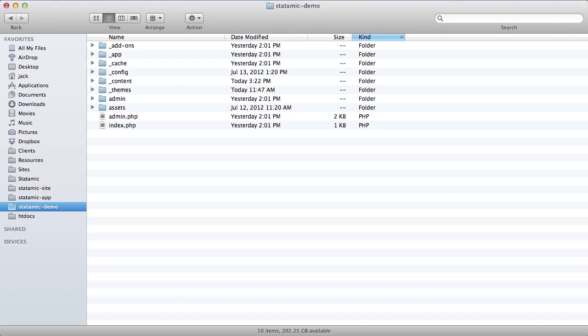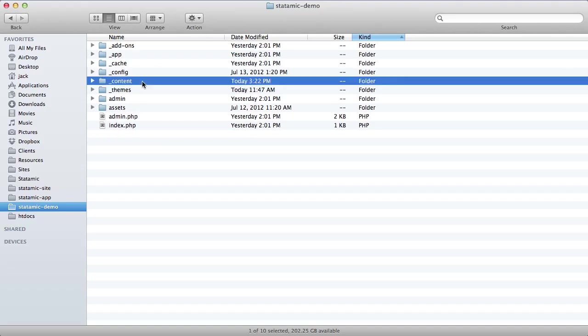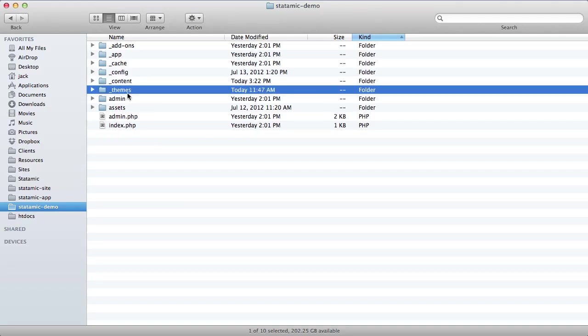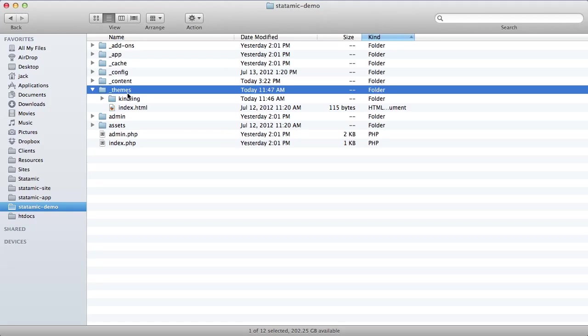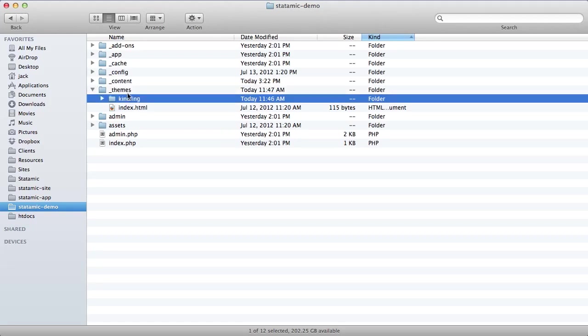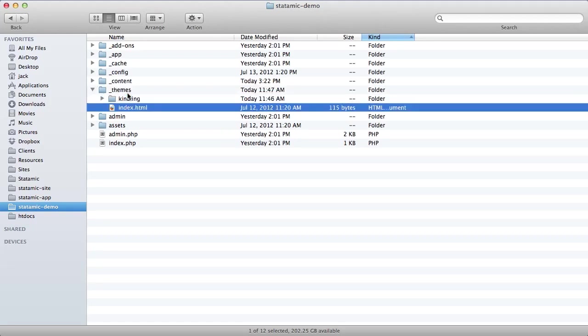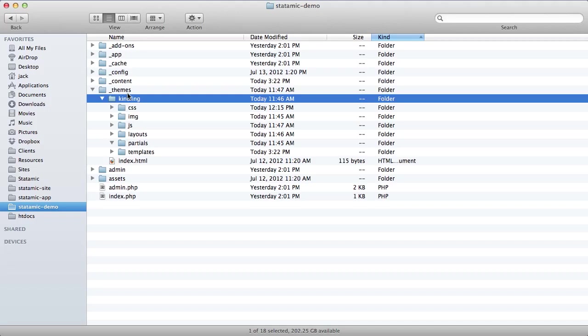So I've got a fresh Statamic install here and I've already blown away the default London Wild theme and sample content, giving us a clean slate to start with. I've also dropped in the new Kindling theme, which is really just a base starter with all the default folders and files ready to go.